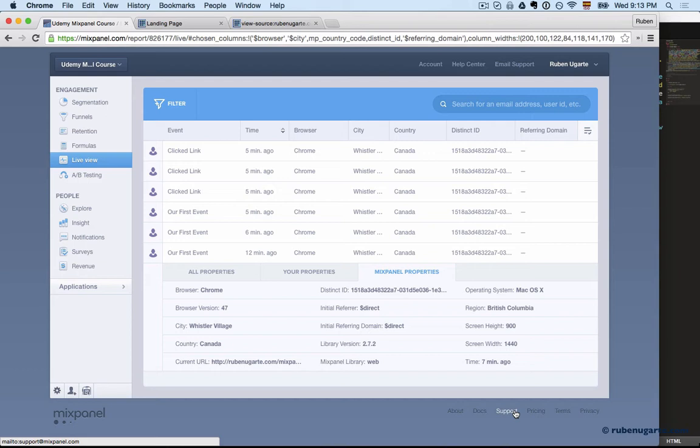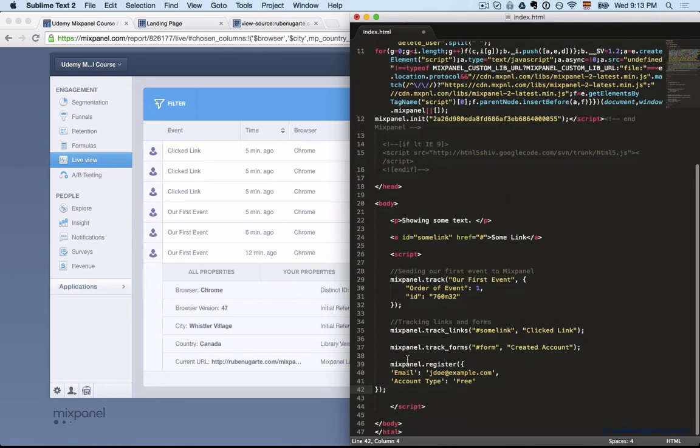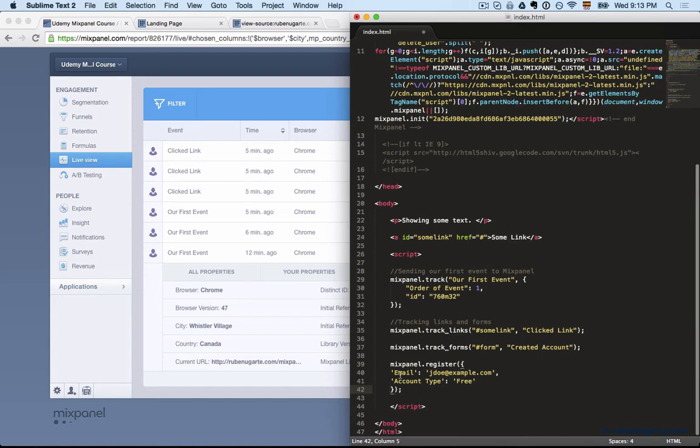The initial referring domain is a super property, which is the very initial domain the user comes into your contact. When Mixpanel identifies that user, that's a super property. We can set up our own super properties and setup is very easy.